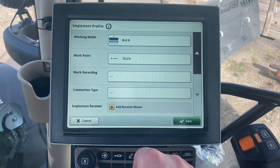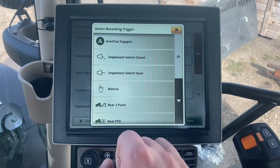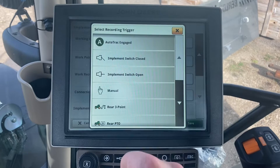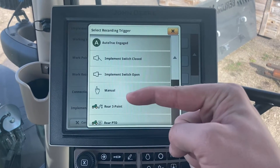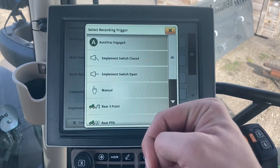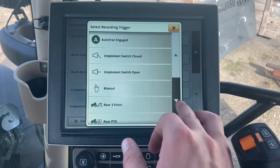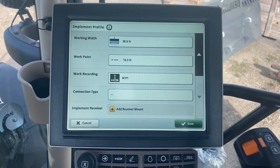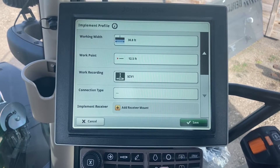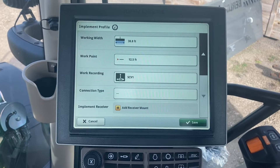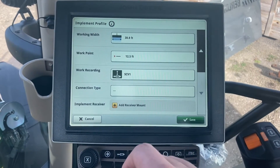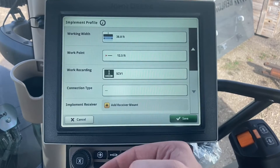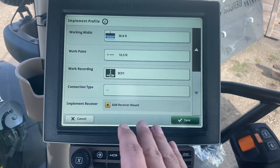Now this is where things can really be set up the way you like it. The most responsive way is if we have an implement switch on the back — like a finger switch — so as the planter lowers down, the bar touches the switch and we know when we're in the ground. If we don't have an implement switch, we can use an SCV. The thing to watch out for is if your SCV is timed — the work recording will not start until that timing cycle is done. So if you set it to five seconds and it takes five seconds for that planter to drop into the ground, we will not start recording on the Gen 4 or Gen 5, and we will not be marking down where our individual rows are until that time is done.